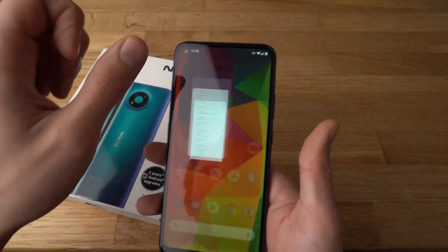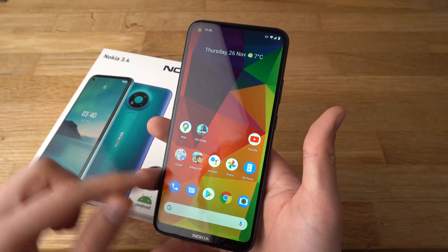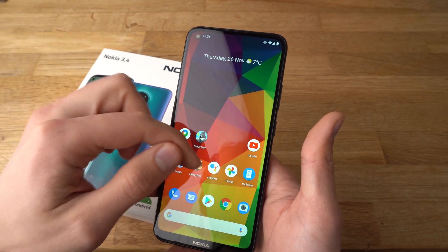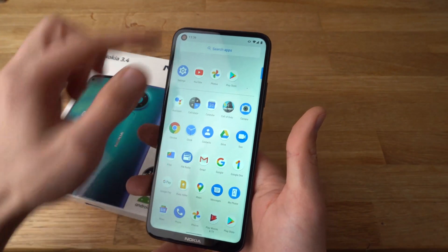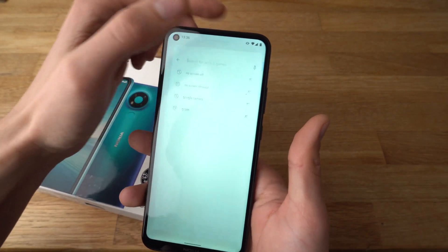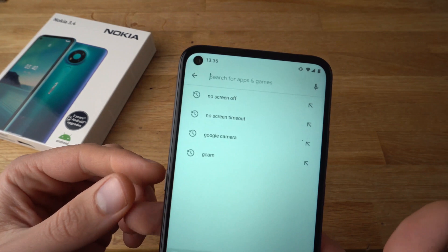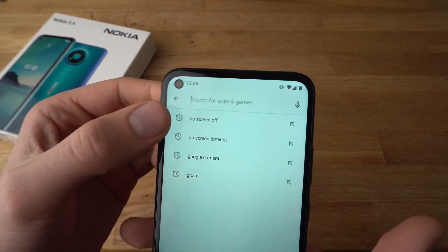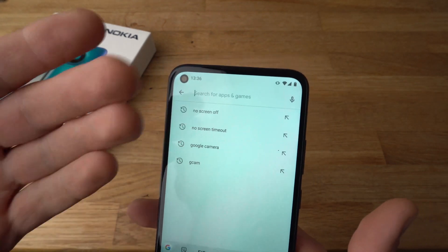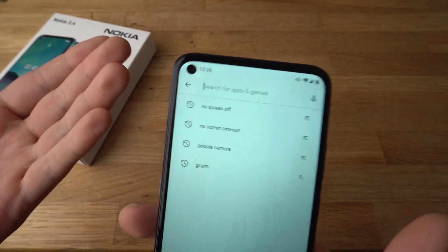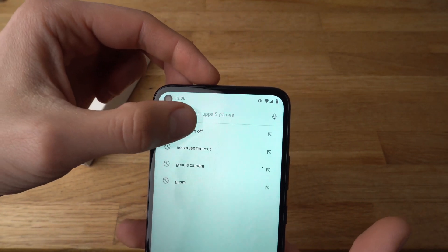To do that, you will need to go to the Play Store and search for this app: No Screen Off. I have found this to be the best app for this.